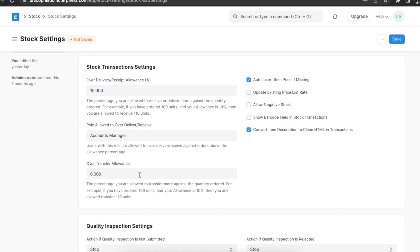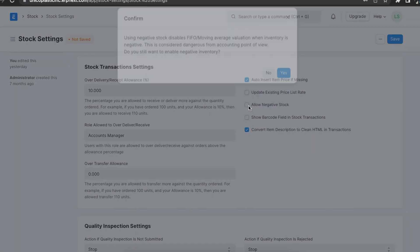There are also a few checkboxes that we can configure. The auto insert item price if missing checkbox — enabling this will insert an item price to the price list of an item automatically when using that item in a transaction. The update existing price list rate checkbox allows us to update the price list rate from transactions for each item. Allow negative stock allows stock to be displayed in negative values.